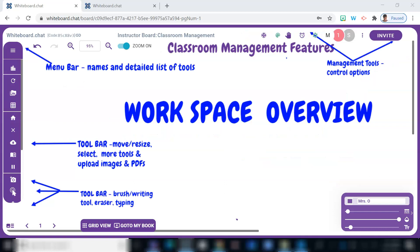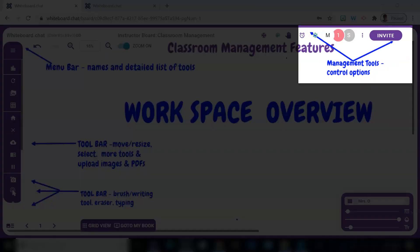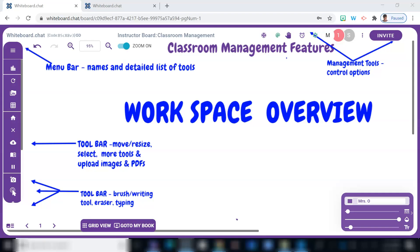To begin, we'll be giving attention to where the management tools are located in this section here. To help keep things organized and effectively manage the classroom, you have several management options.